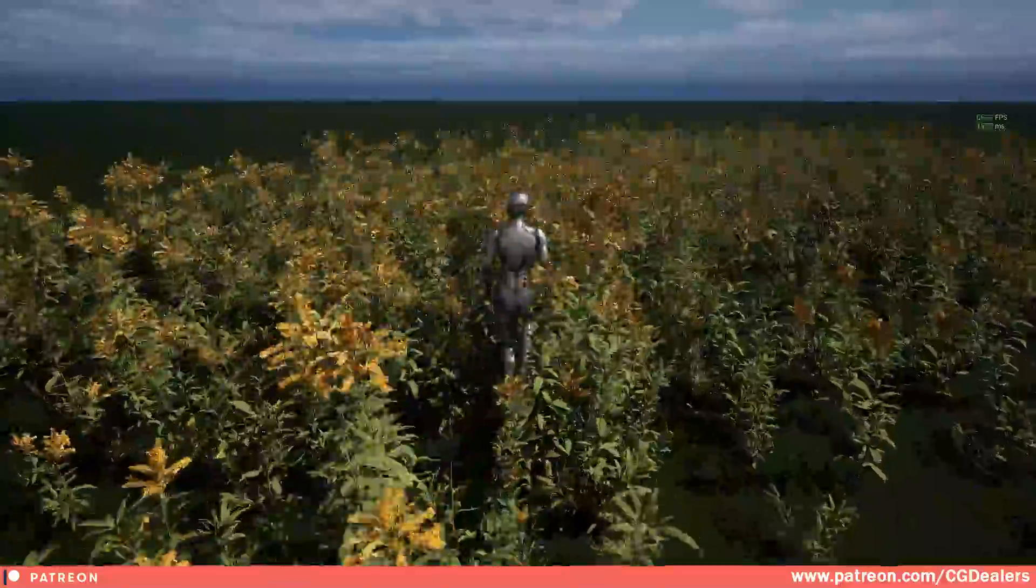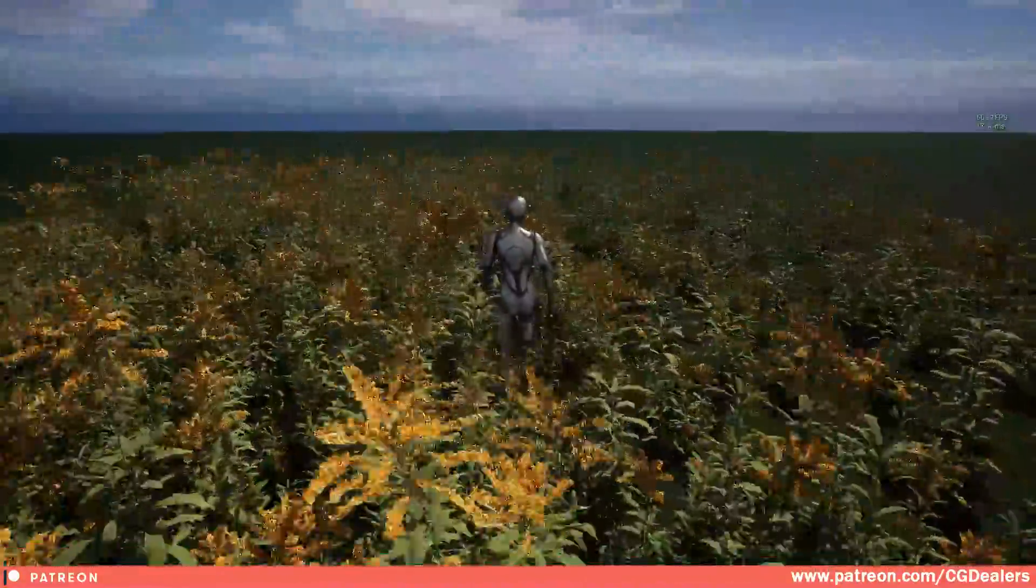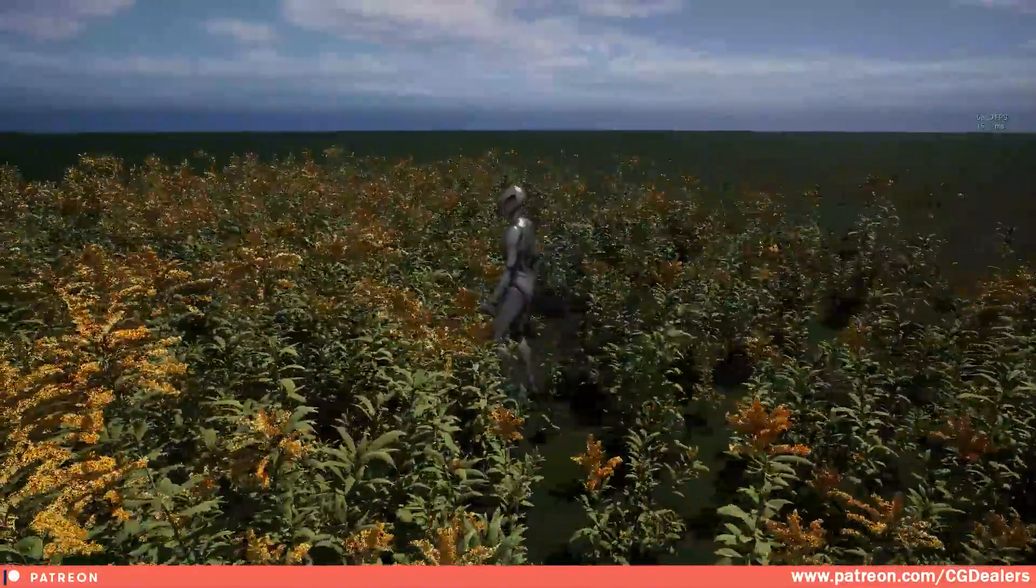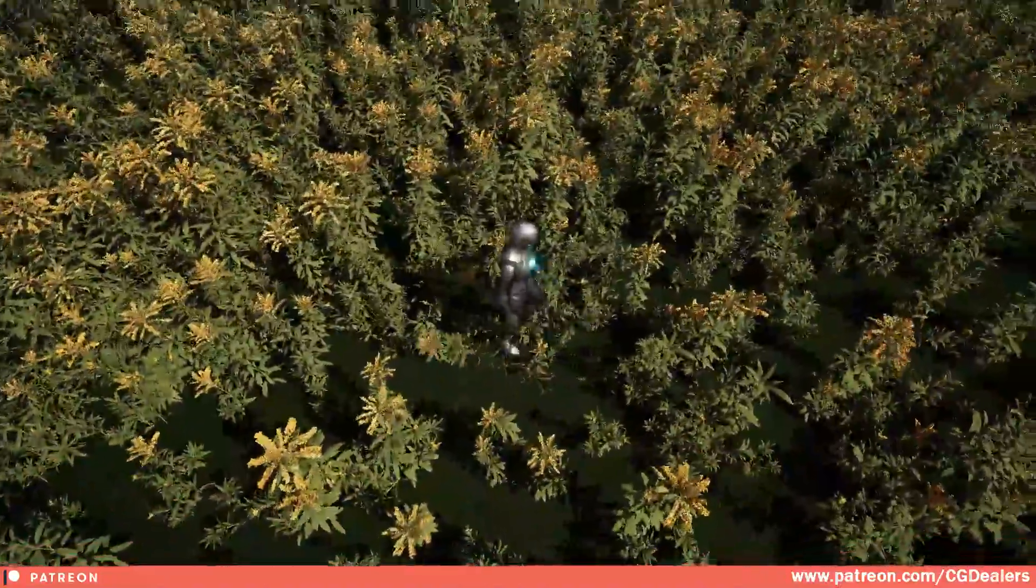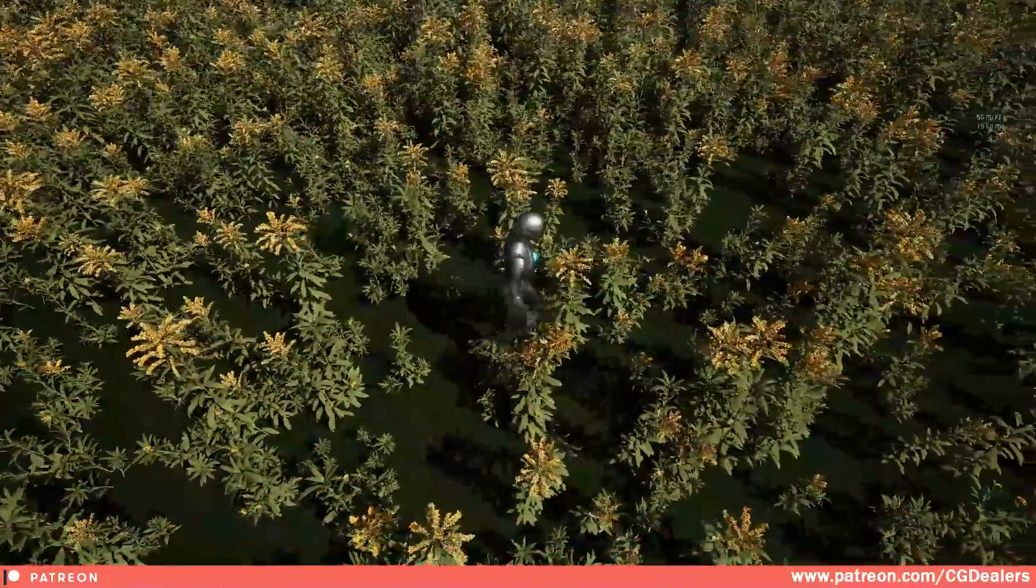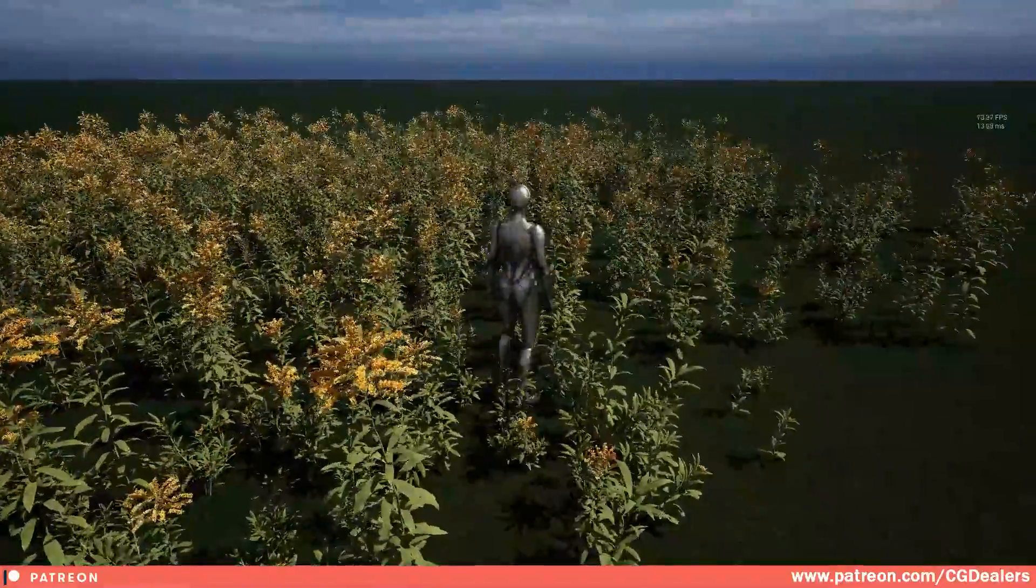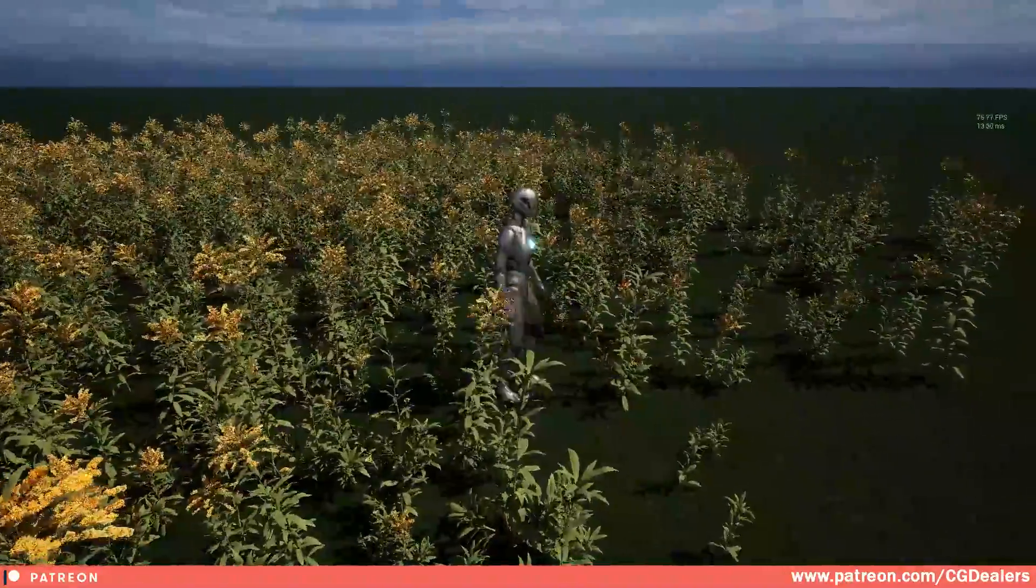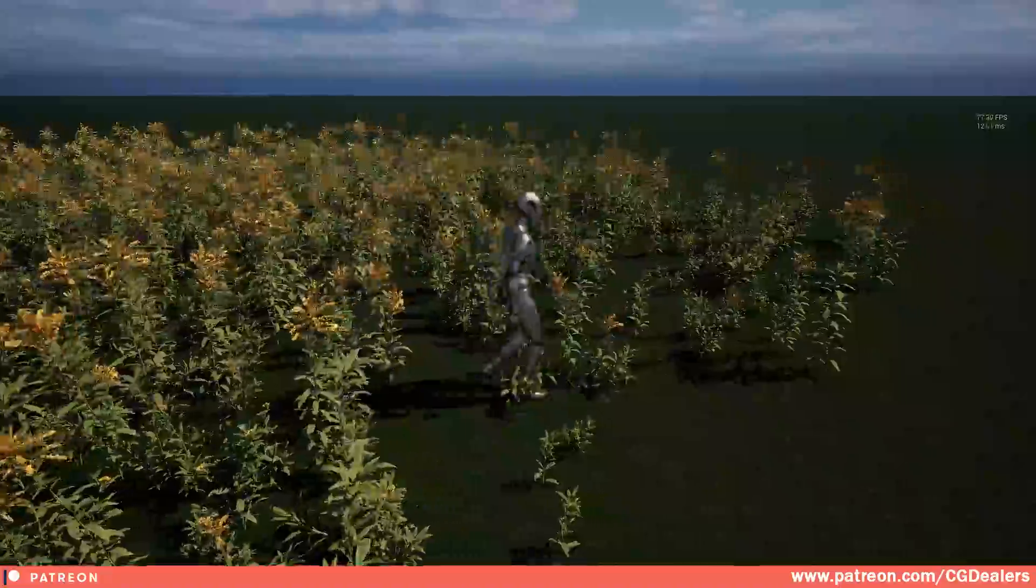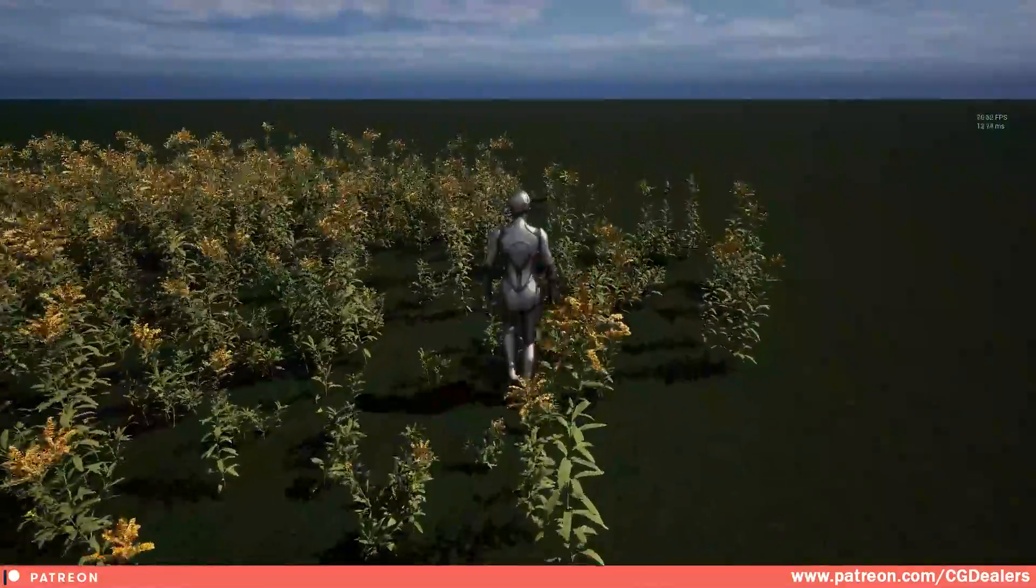And it works on all the foliages, the small ones, the big ones, and all the variation. Let me walk you through the field and you can see how we are pushing the foliages. Let me show you from the top, the FPS here as you can see is consistent, 70 FPS, 80 FPS.